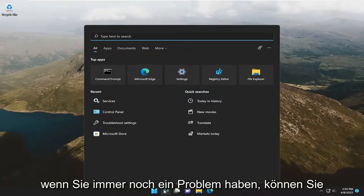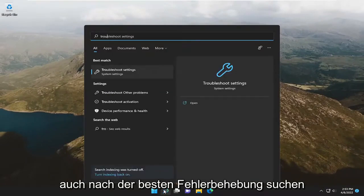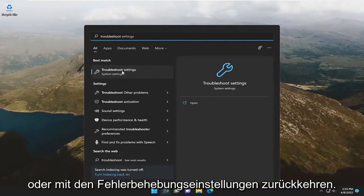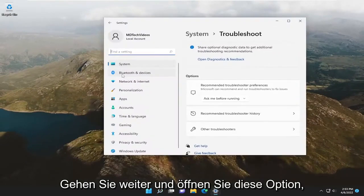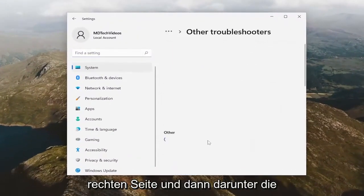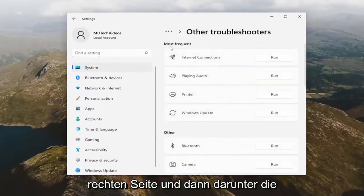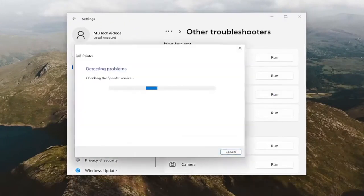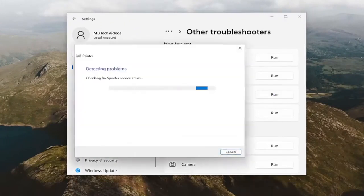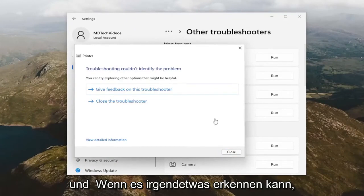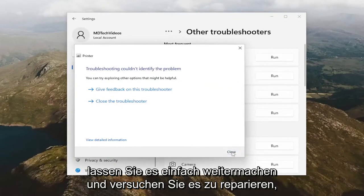If you're still having a problem, you can also search for 'troubleshoot', and the best match will come back with Troubleshoot Settings — go ahead and open that up. Select Other Troubleshooters on the right side, and then underneath Most Frequent, select the Printer Troubleshooter. If it's able to detect anything, just let it go ahead and try to repair it.